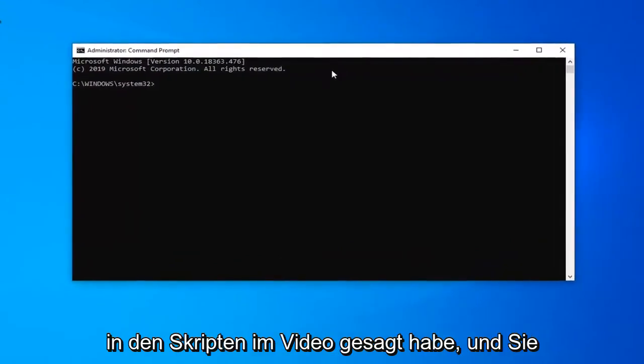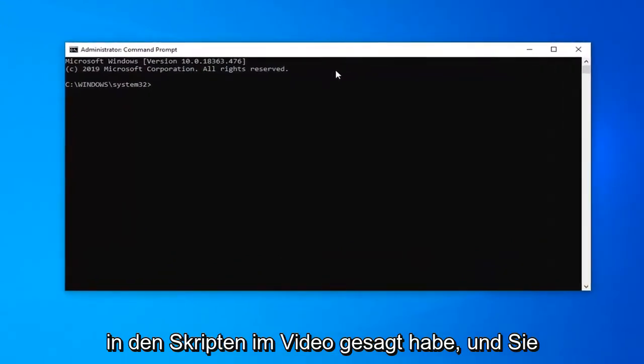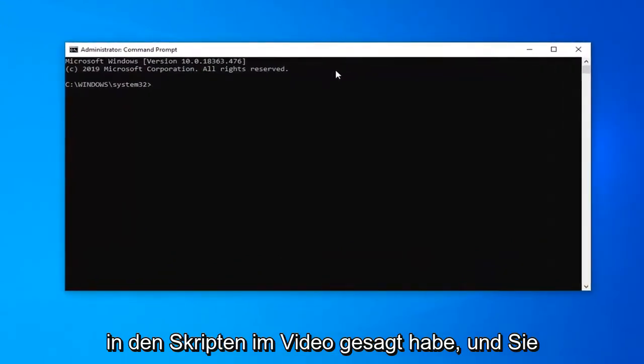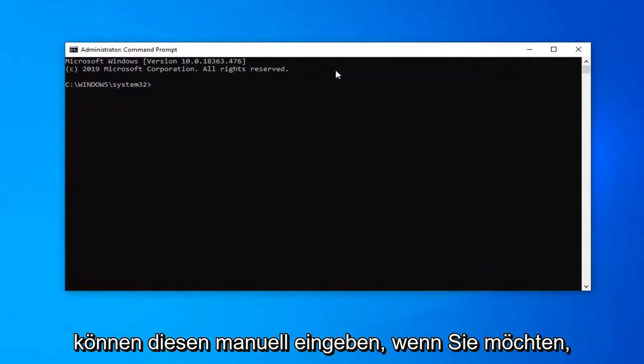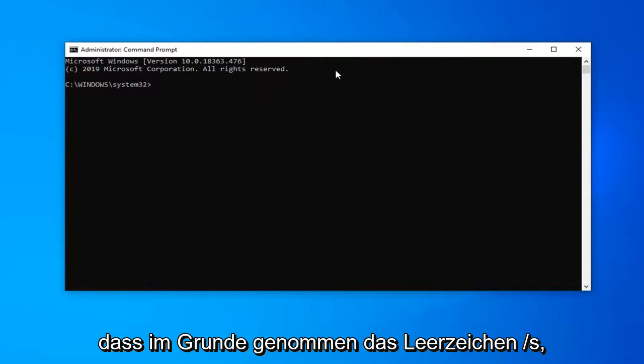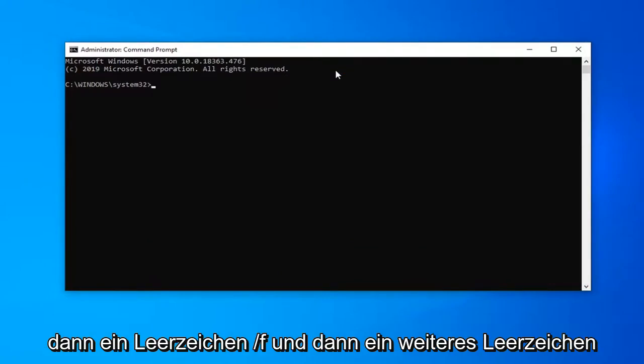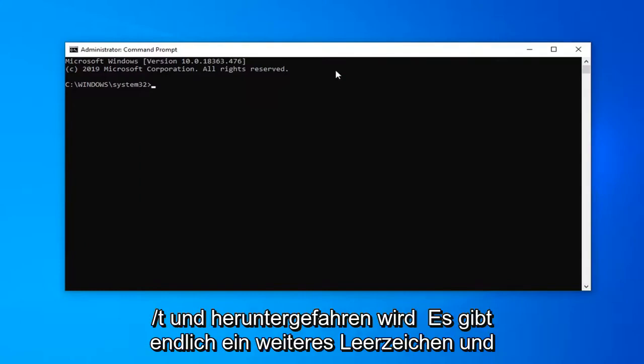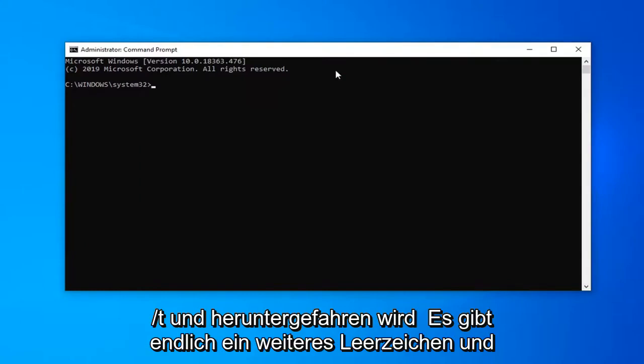Now I'm going to have a command like I said in the description of the video and you can type this in manually if you want. It's basically just shutdown space forward slash s, then a space forward slash f, and then another space forward slash t. And there's finally another space and then I have the number zero after that.